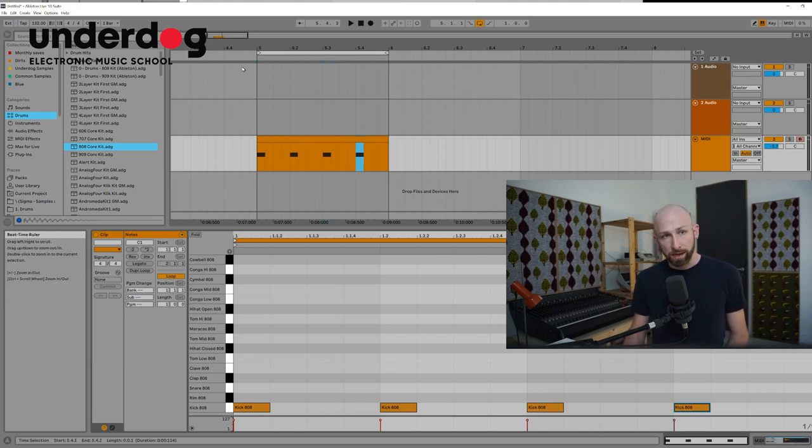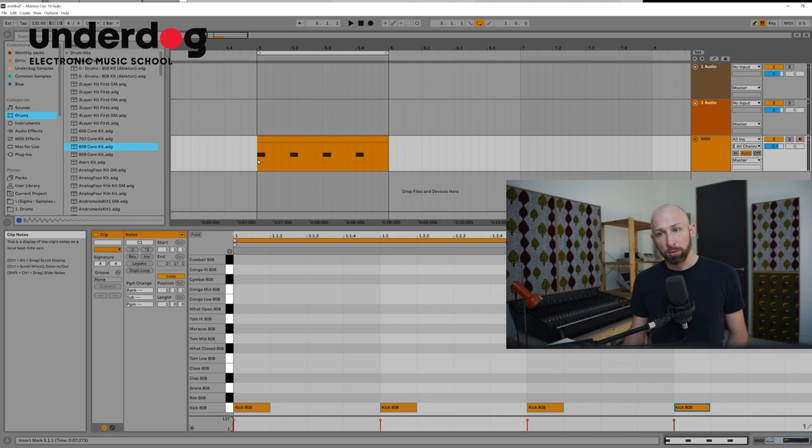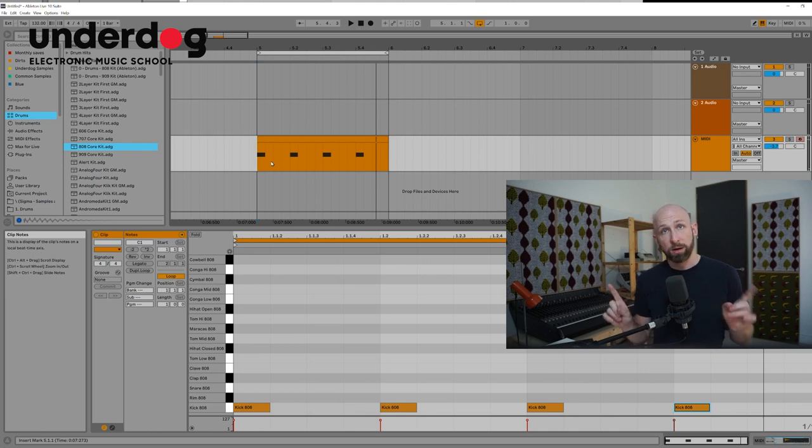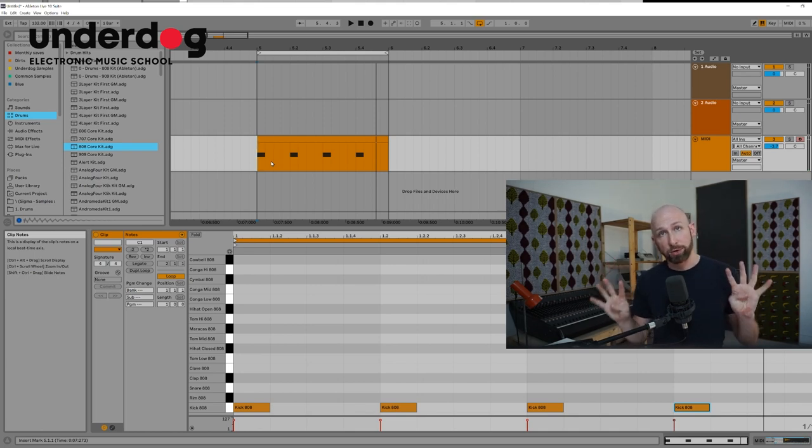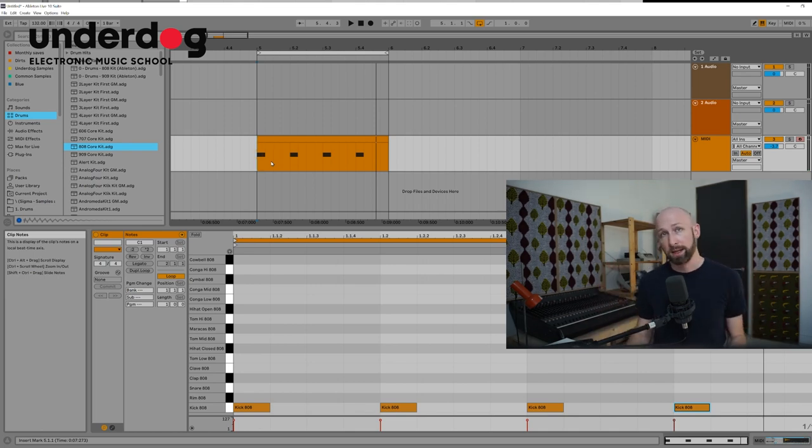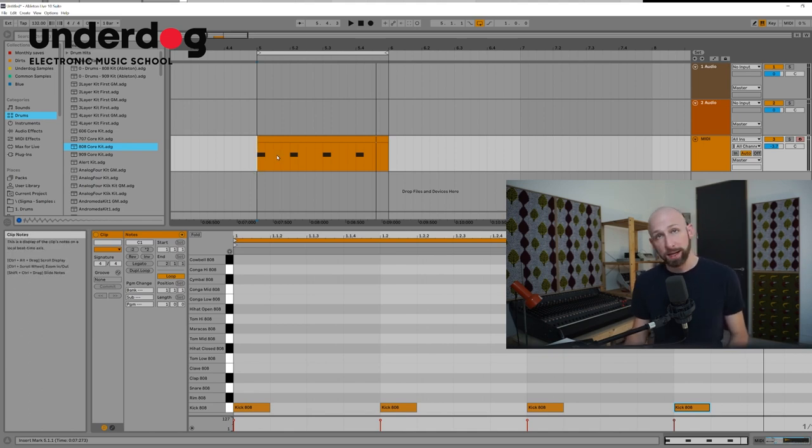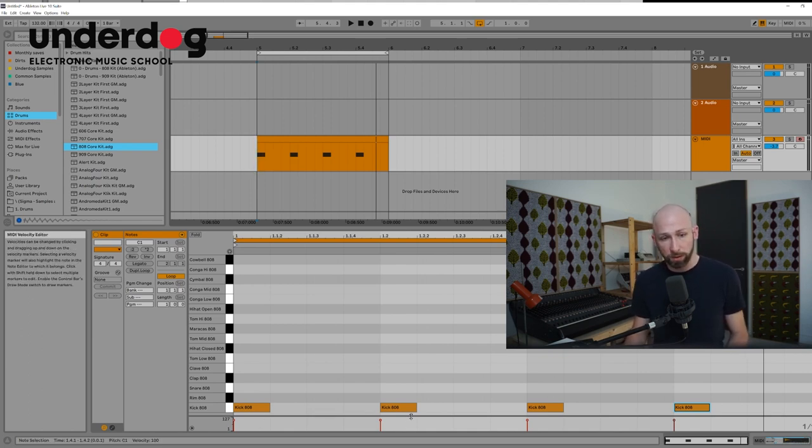Now that we've got this loop here you can go 1, 2, 3, 4. That's four kick drums in every bar which is called the four on the floor kick drum pattern. Which is the most basic formula in house, techno, disco, anything like that. So 1, 2, 3, 4.